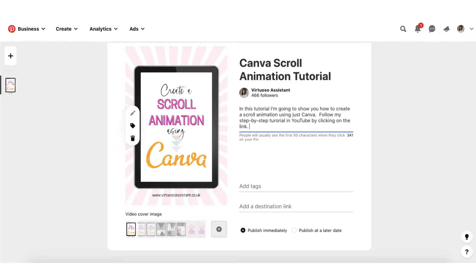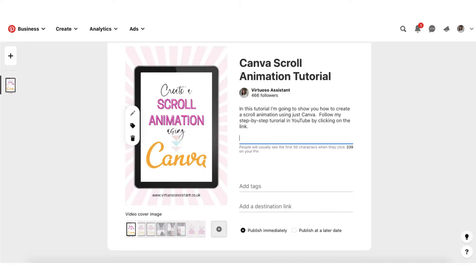The next thing to consider is adding keyword-rich hashtags. Don't be spammy about this — I only use between two and three, and they need to be very specific. The best place to add hashtags, according to all the experts, is in the description box underneath your text. I'm going to use Canva as my keyword, small business since small businesses are my target audience, and social media marketing. So I've used three hashtags that are very specific to my pin.